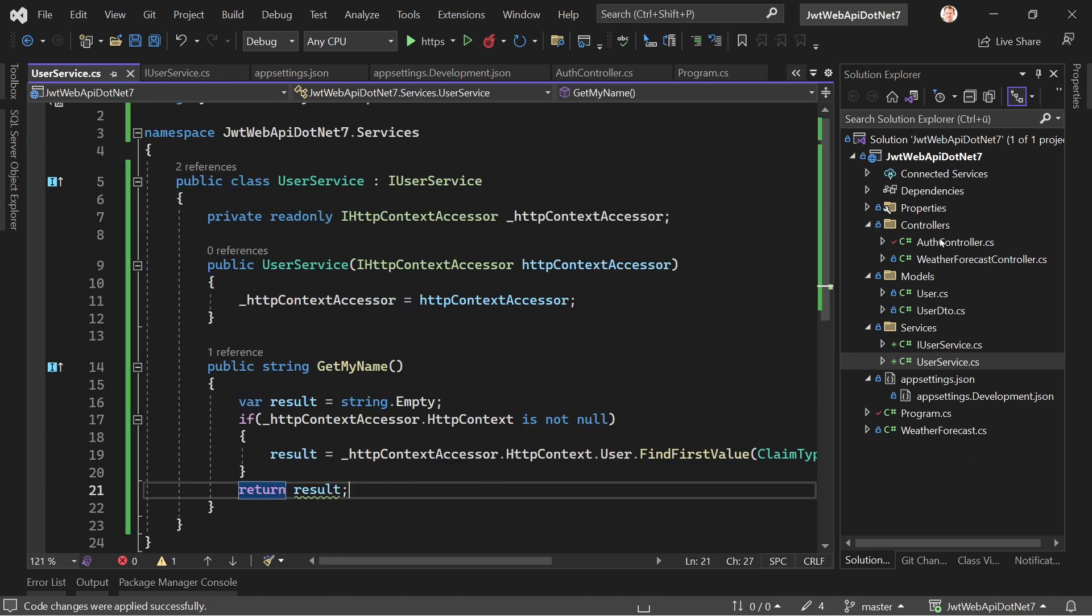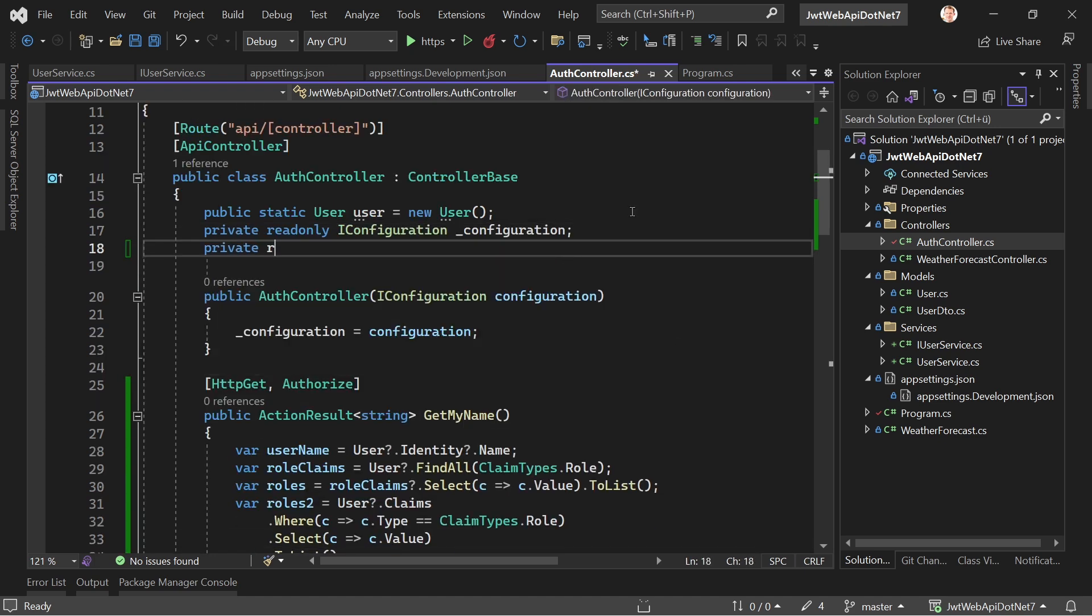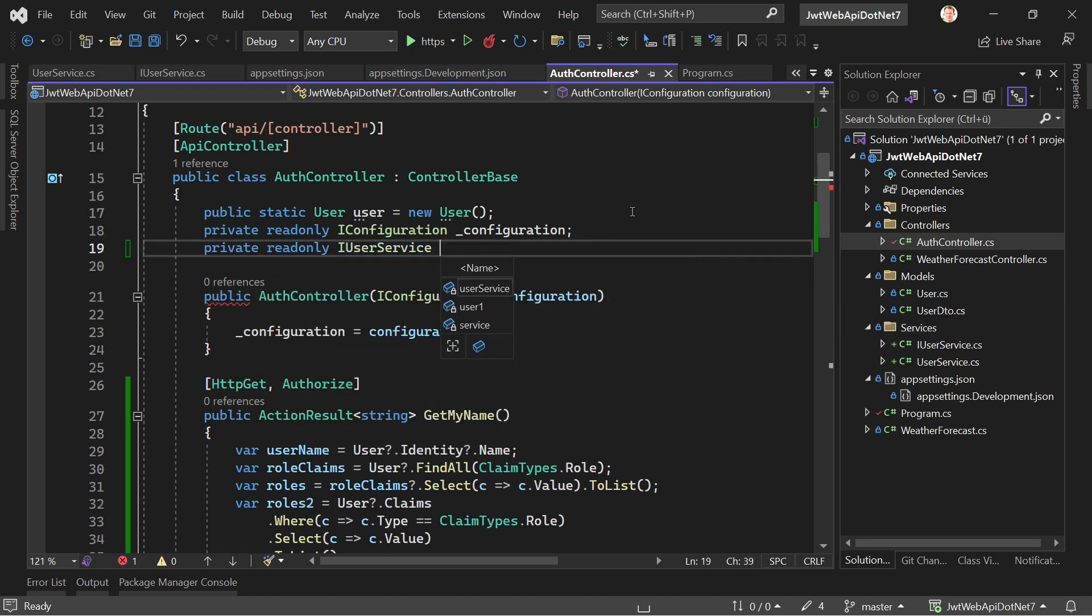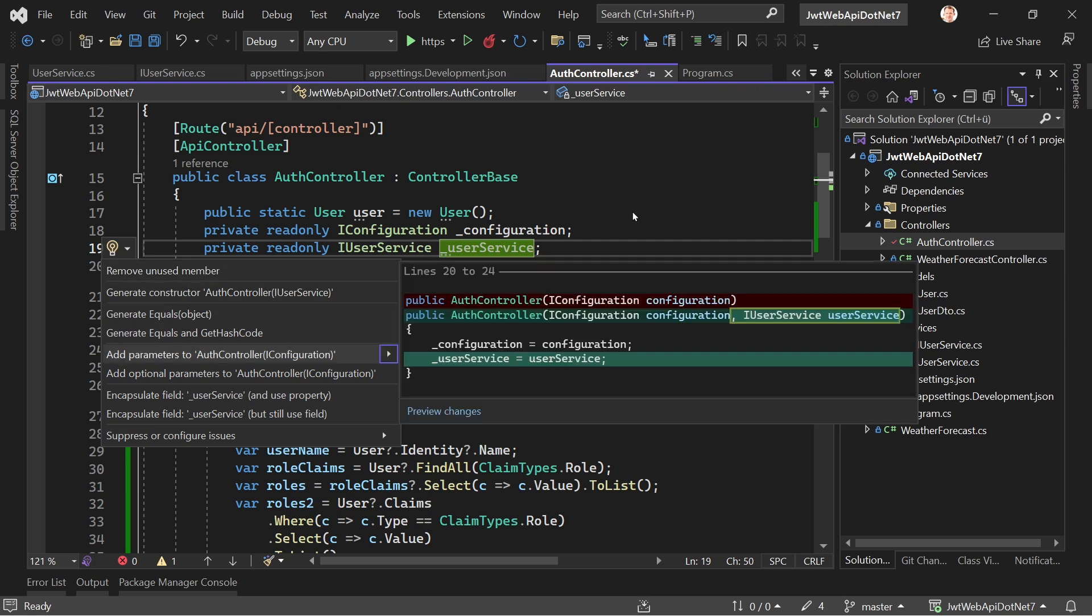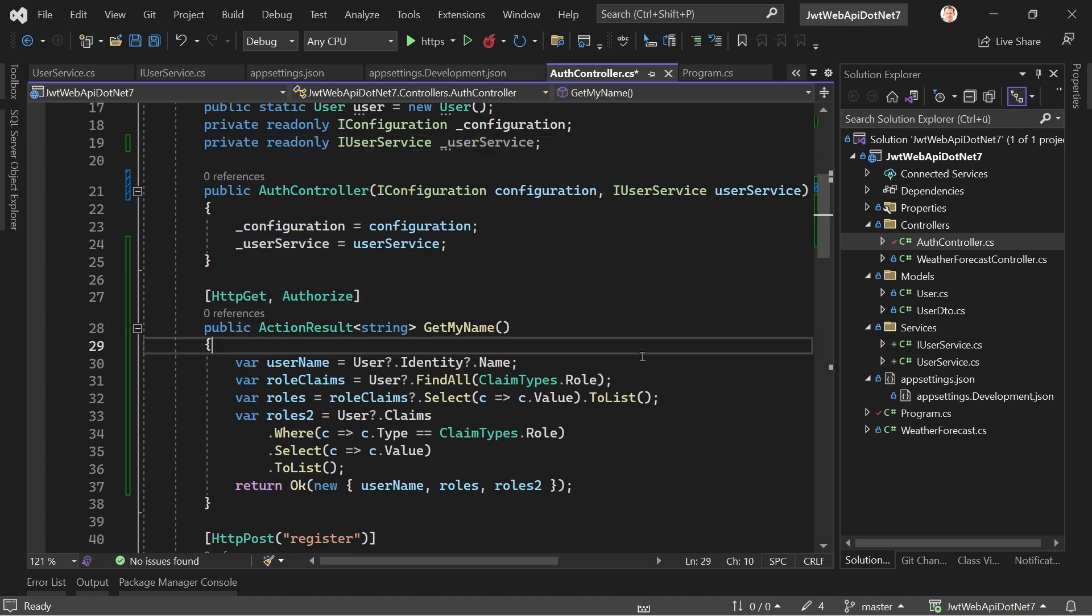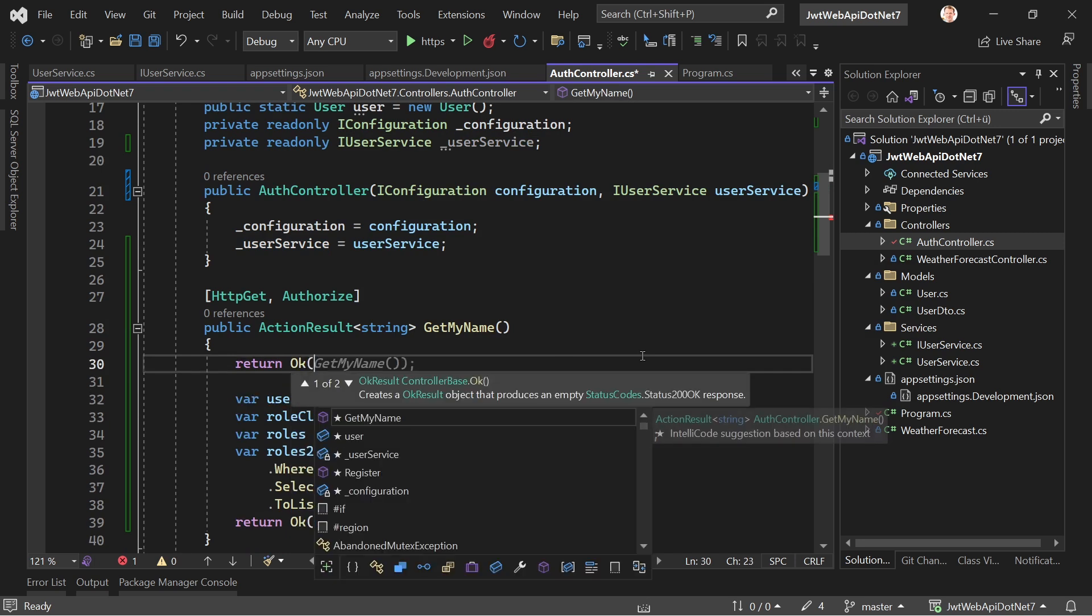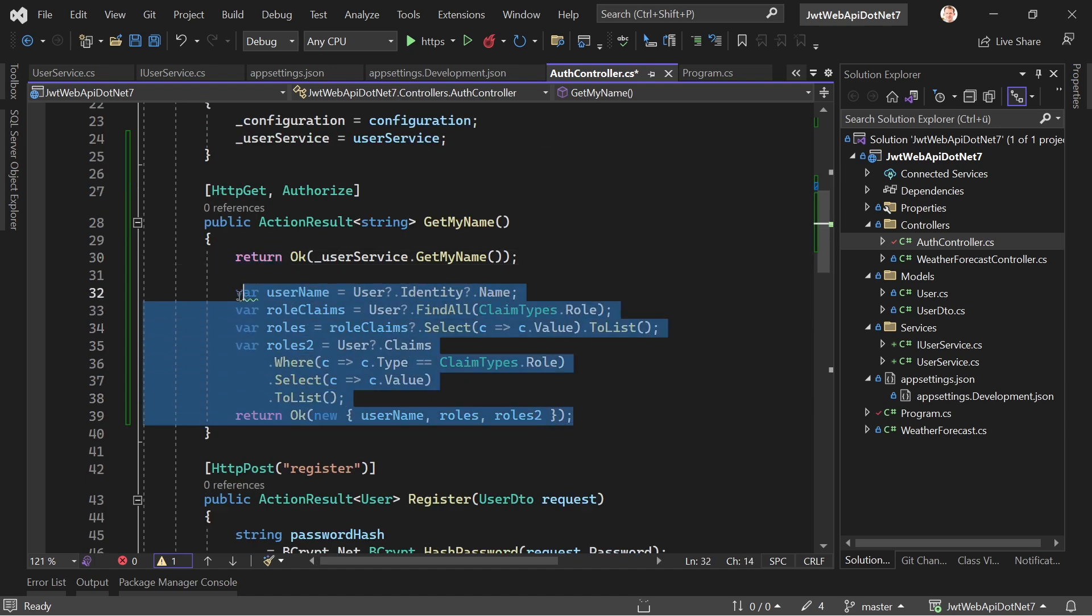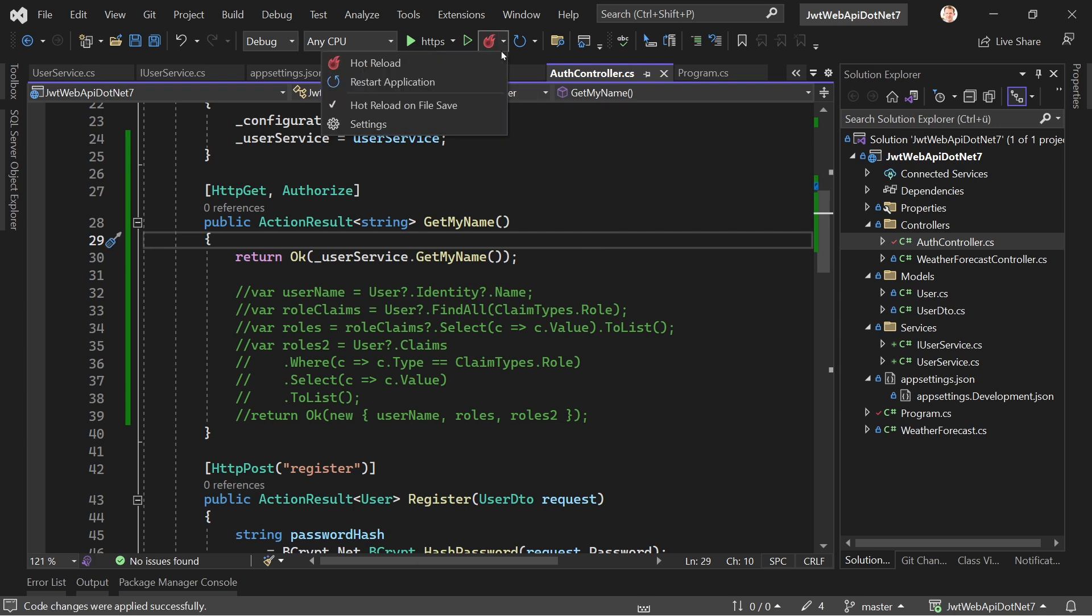And now in our controller, instead of doing all that here, we also add our user service. So readonly, IUserService, call this user service and inject that thing here. And now here, what we can do is we just return OK, and then now user service, get my name, we can uncomment that stuff here, actually. And this now hopefully should be it.